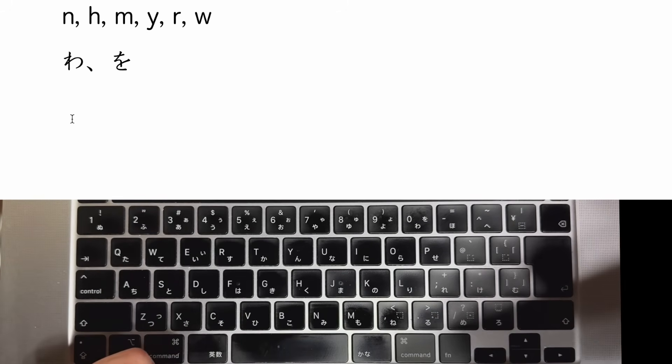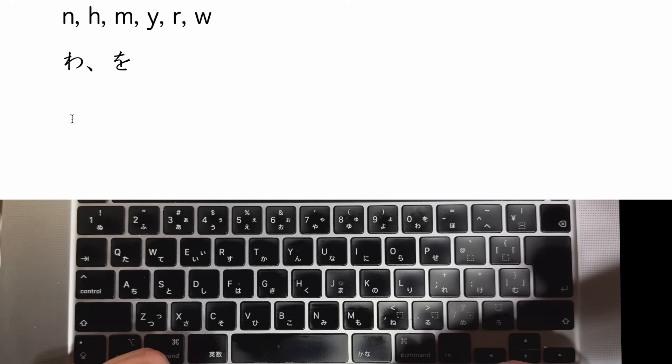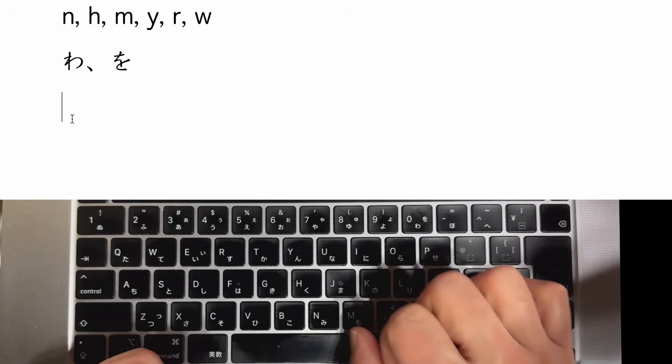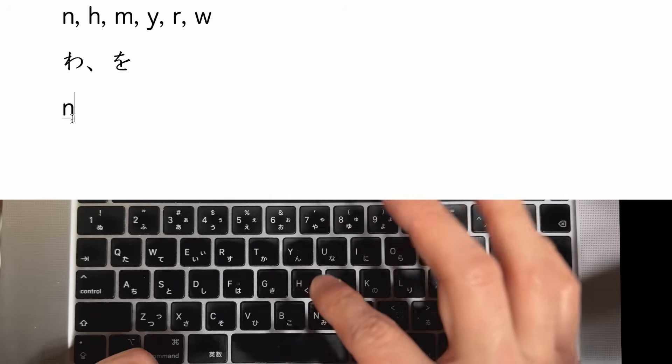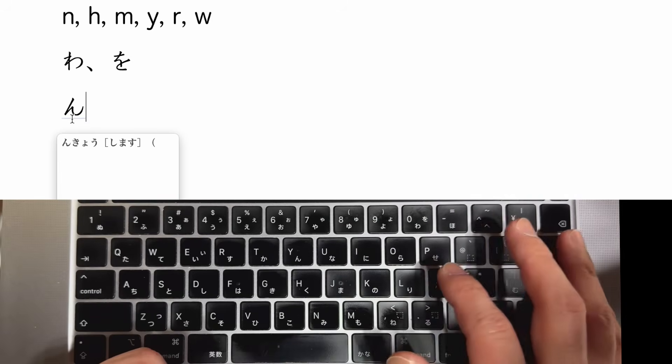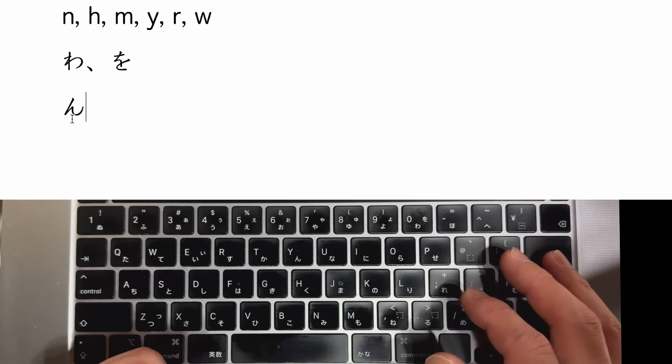What about when you want to type ん? Just hit N twice, then you can type ん.